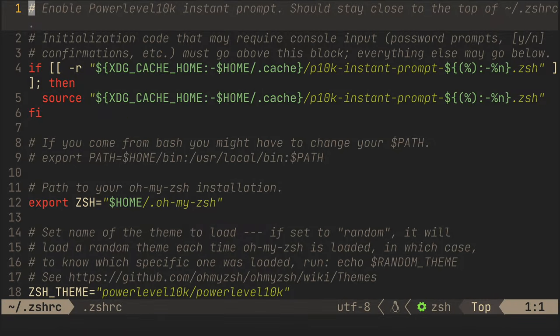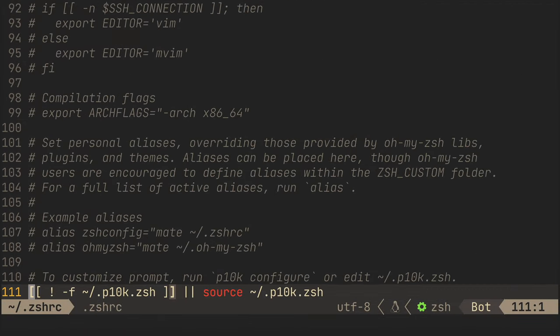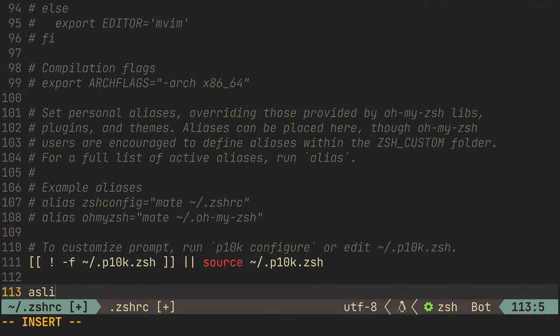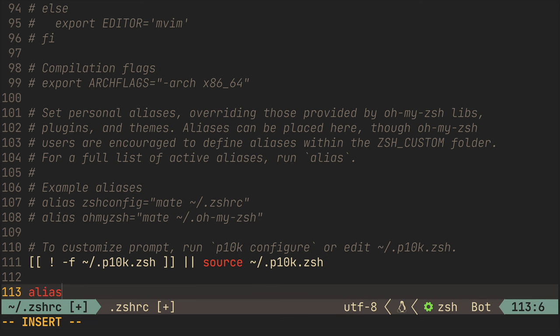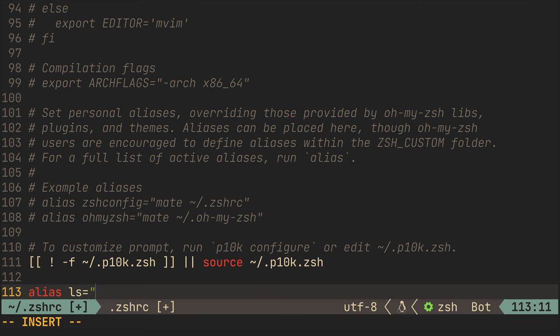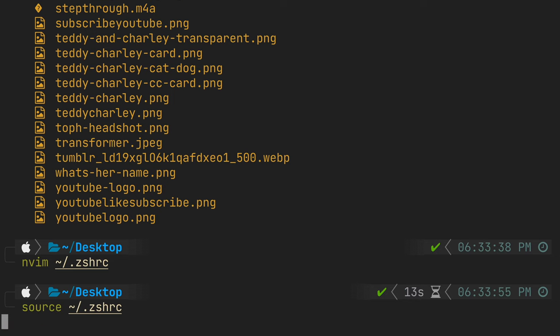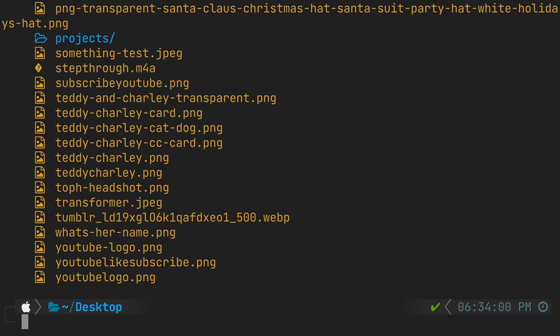But I don't want to type color ls every time I want to list the files in a directory so let's create a new alias in our zshrc file. So we open it up, scroll down to the bottom and add a new alias setting ls equals color ls. So now every time we type ls it'll actually run color ls.